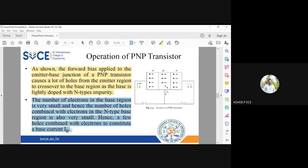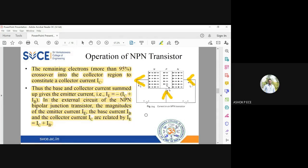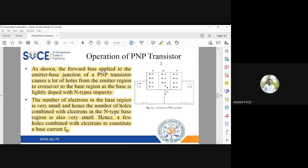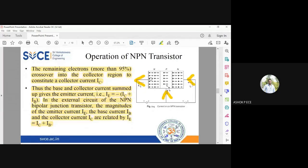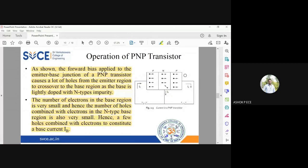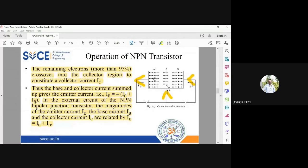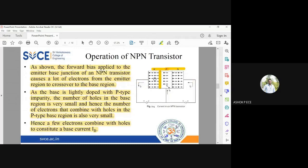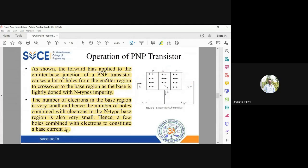A few holes recombine with electrons to constitute the base current. In an NPN transistor, electrons are the dominant carriers and holes are fewer; in a PNP transistor, holes are dominant and electrons are fewer. Operation-wise, NPN and PNP work on the same logic — everything is described with respect to electrons in NPN and with respect to holes in PNP, but the main logic remains the same.